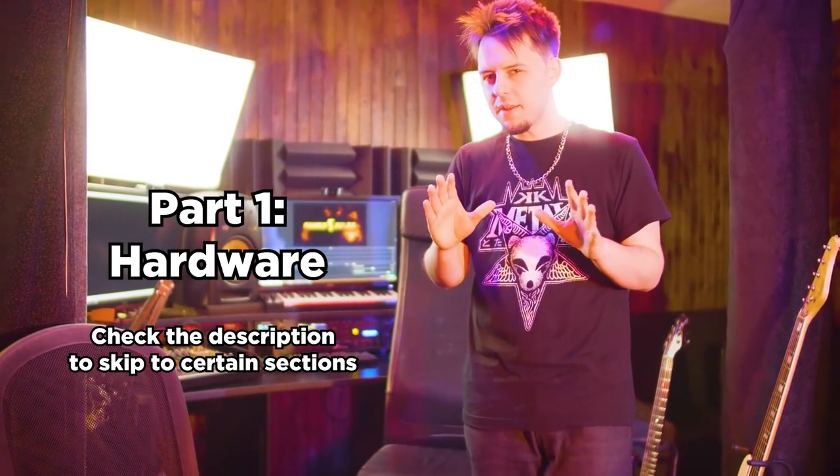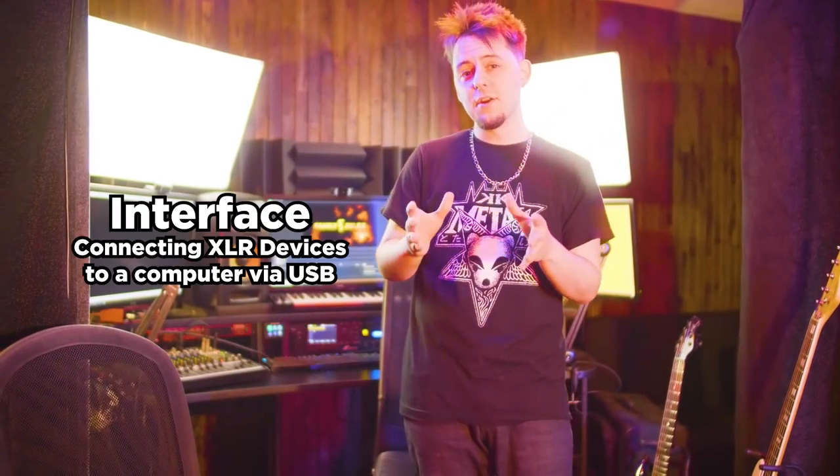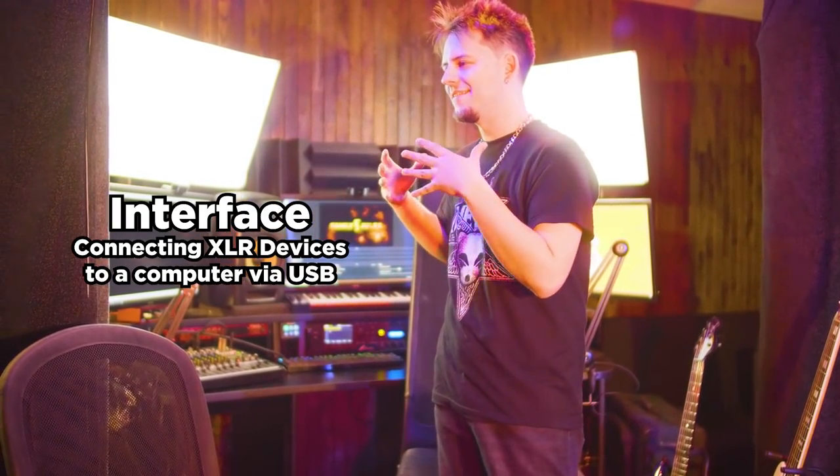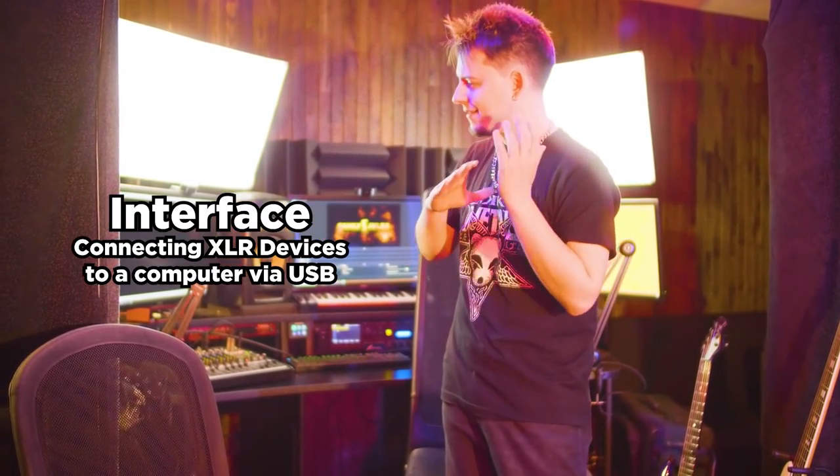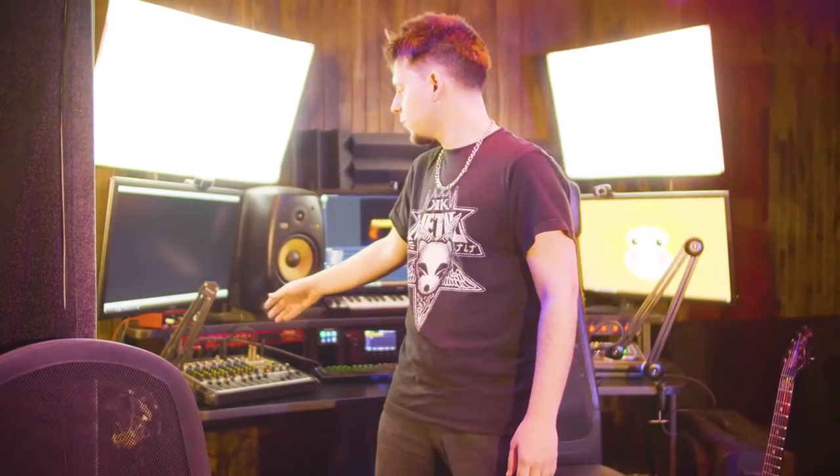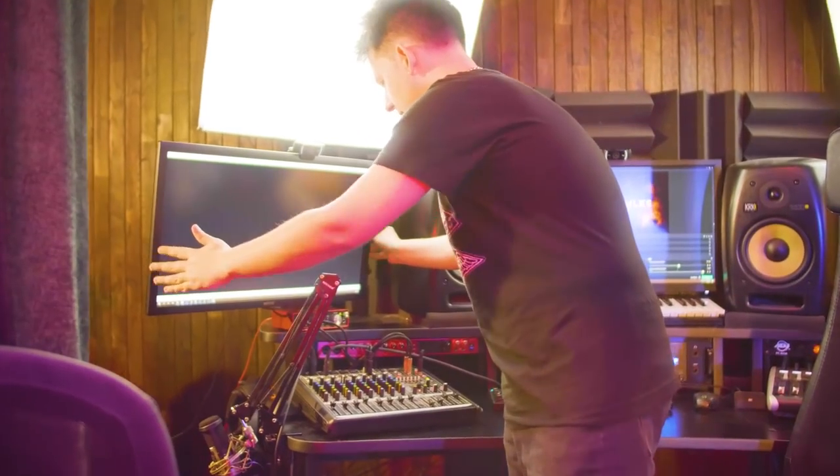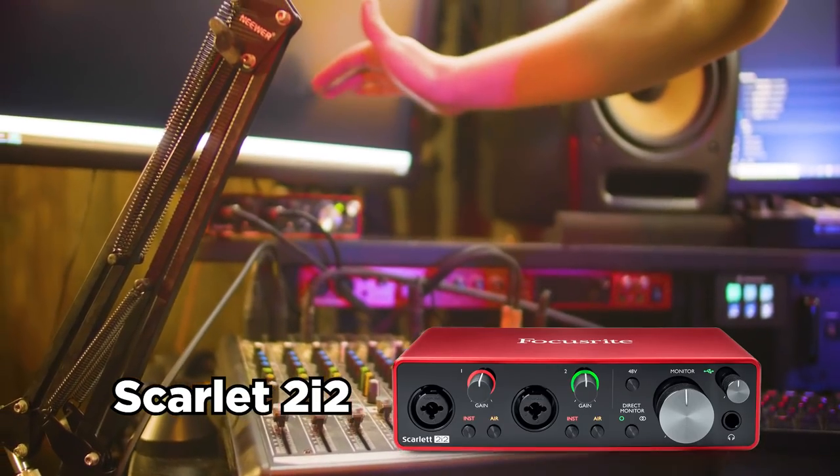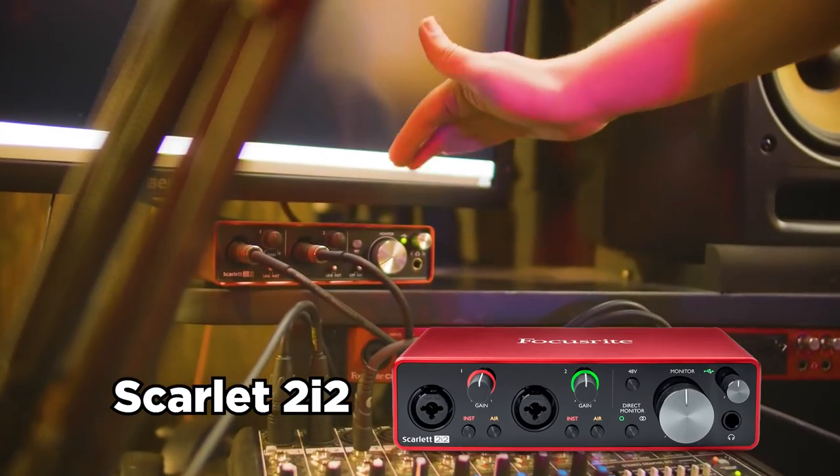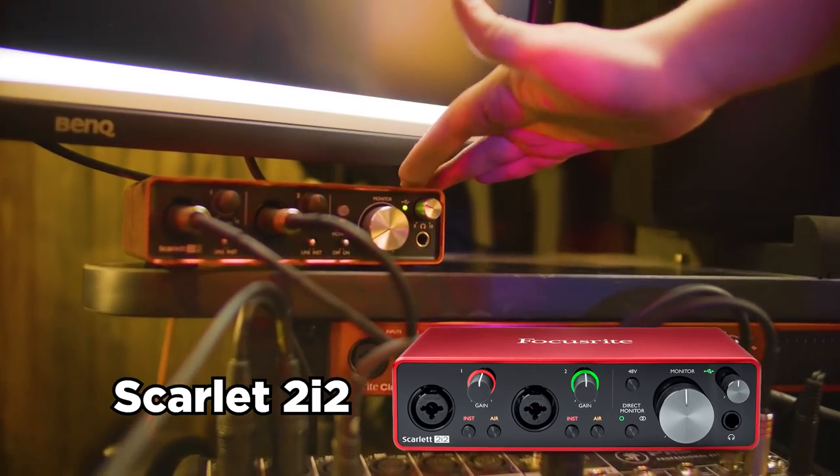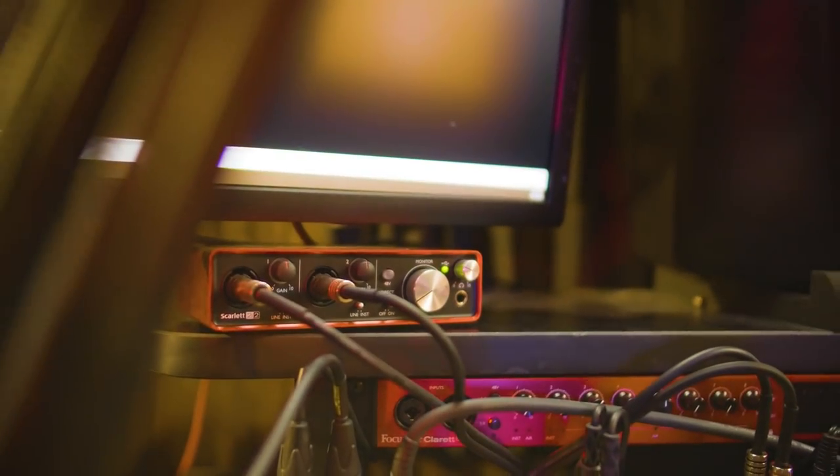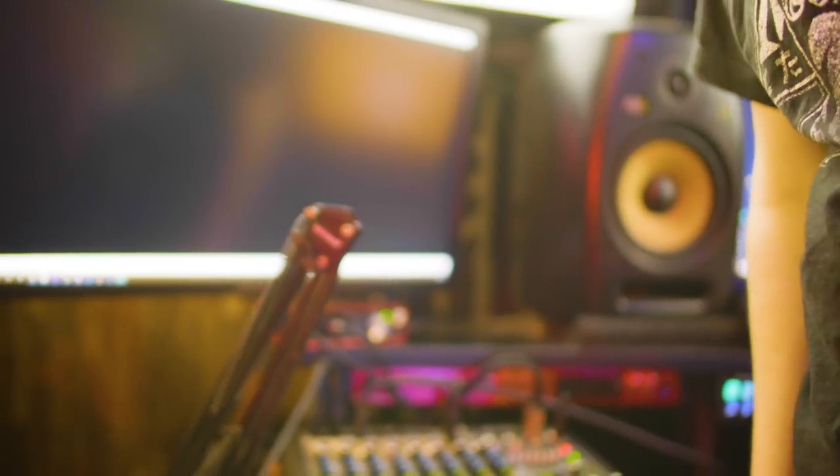The main thing that you're gonna want is an interface, something that can take the audio that you're playing and send it into the computer. One of the best audio interfaces on the market is actually this one over here, which is the Focusrite Scarlett. This is the most straightforward, easy to use, inexpensive, no problems interface for what I do for streaming music on Twitch.